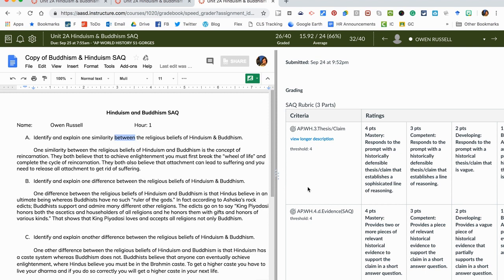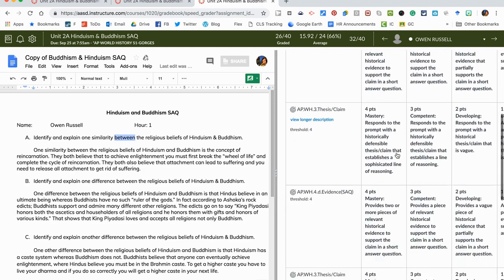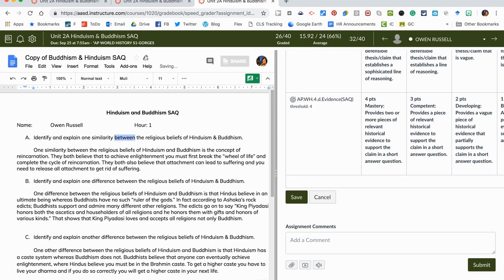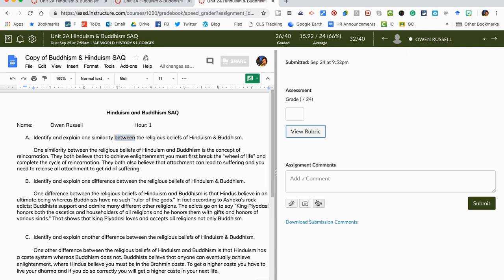So there's different ways to submit the work and then you would definitely just go through the speed grader, add the new score, hit save, and then go to the next student as well. That's basically what the speed grader is.